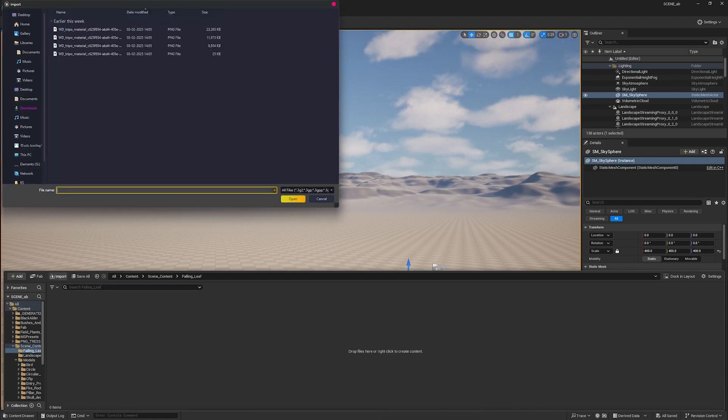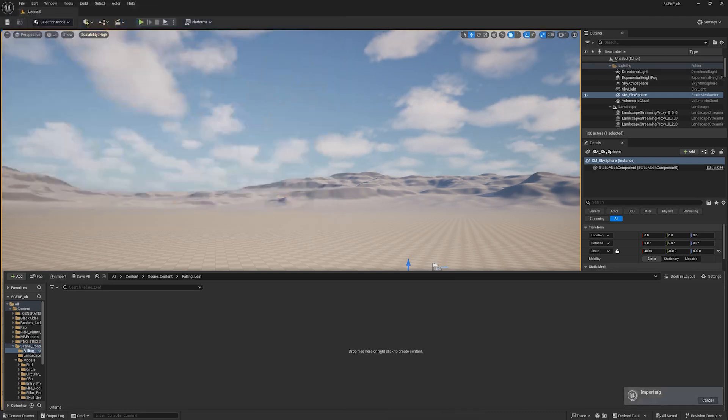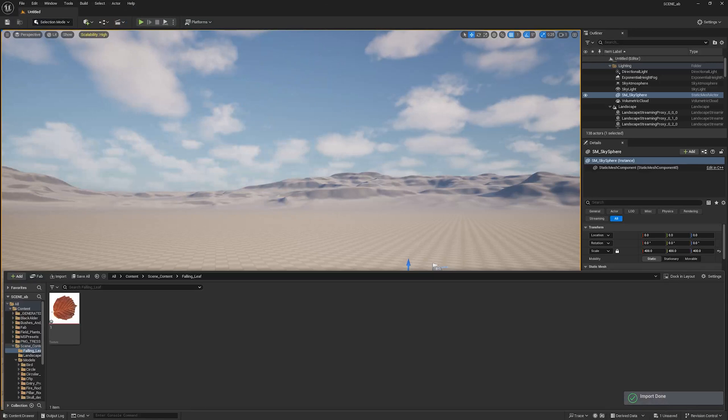I have downloaded this image from Quixel Bridge. You can choose which you like, I will give a link in the description for the leaf image.